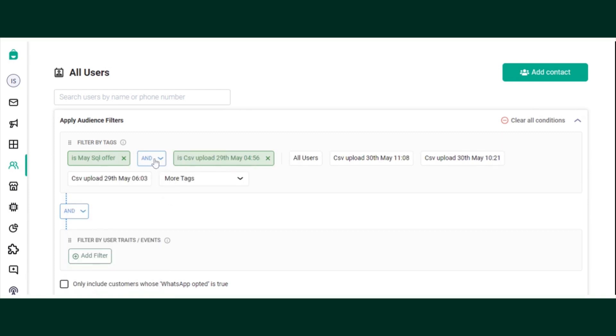Please note that there is a certain condition that you can set to get your desired filtered result. So if you select two tags and put a condition of AND, then the data that is present in both of the sheets will reflect. Let's see.